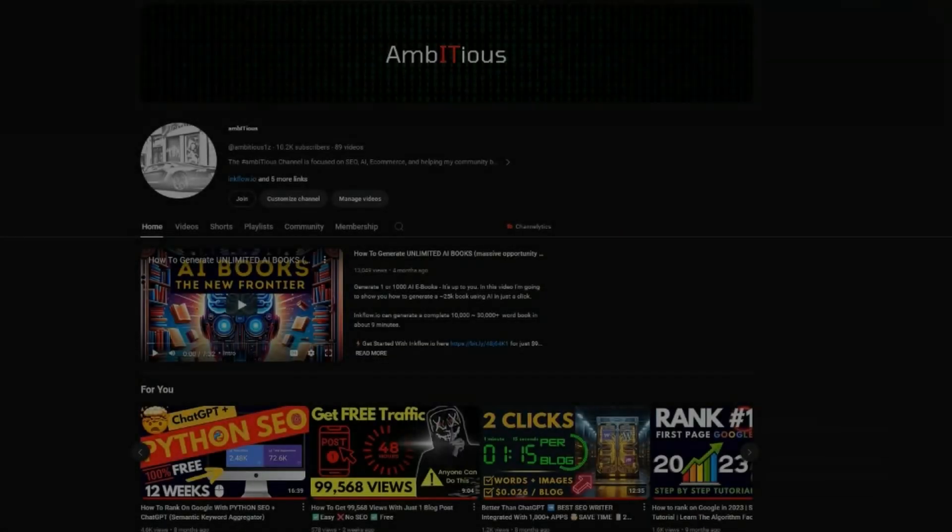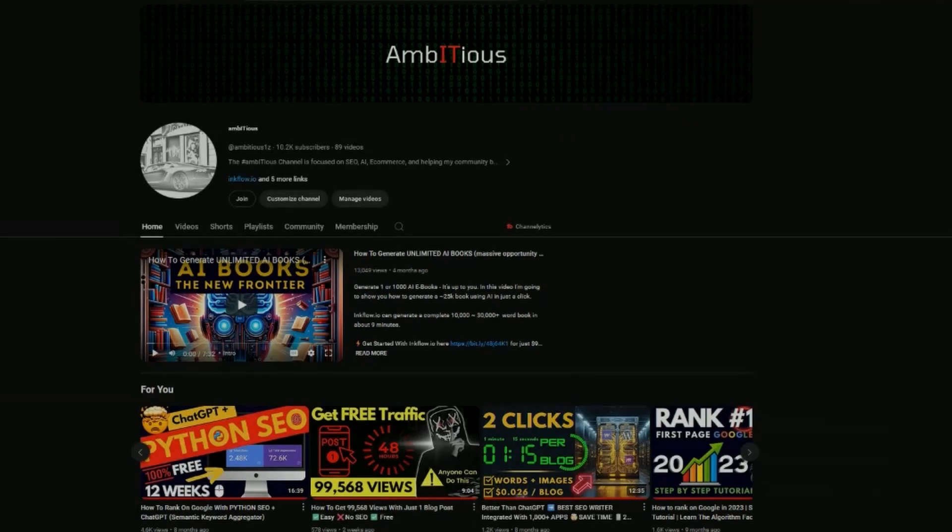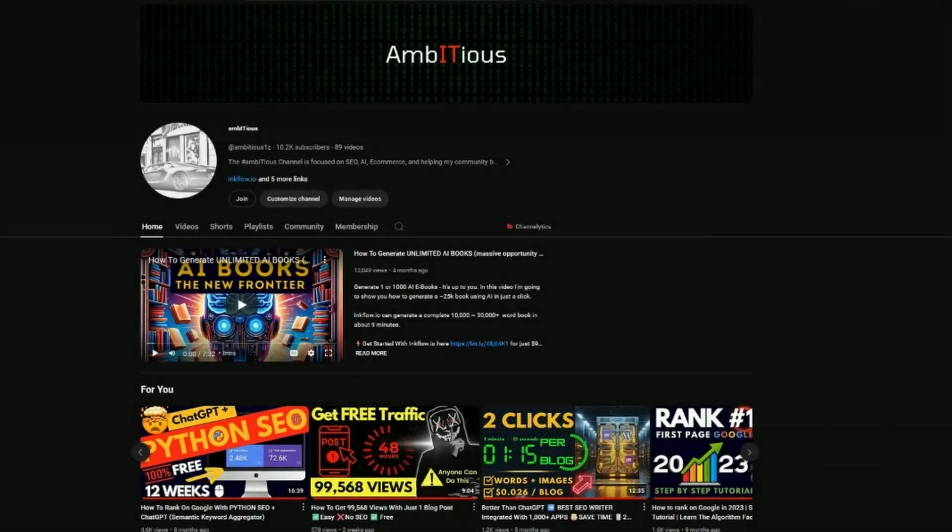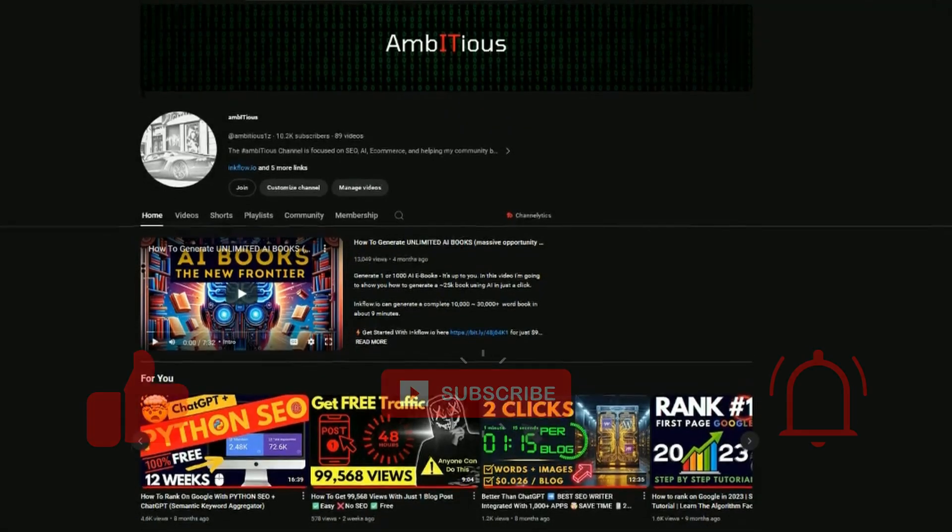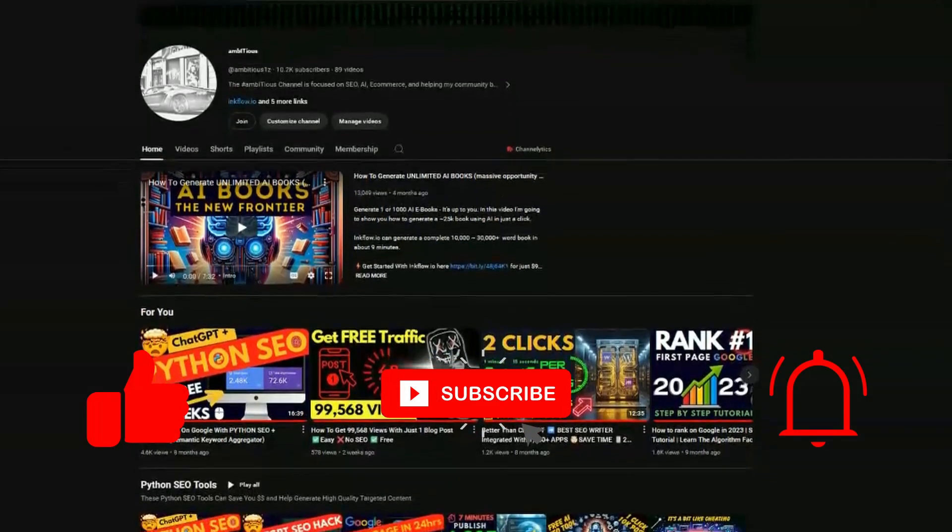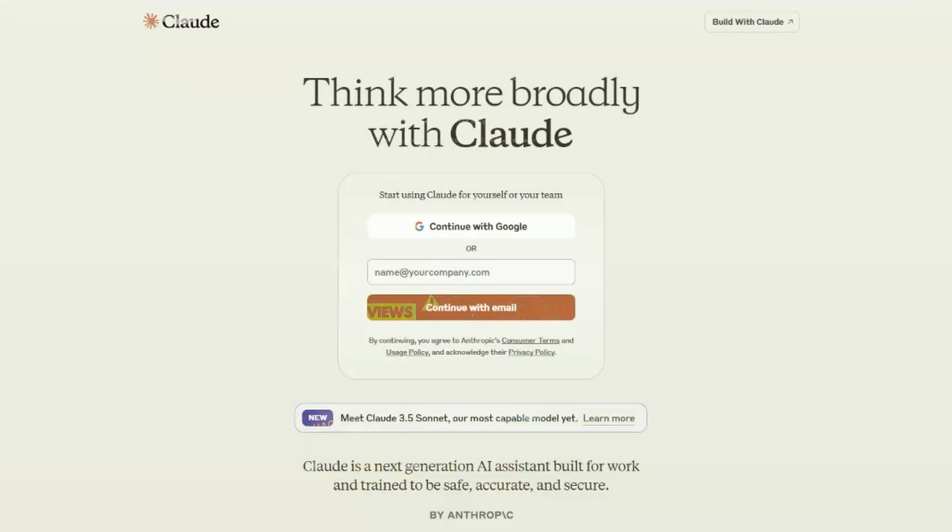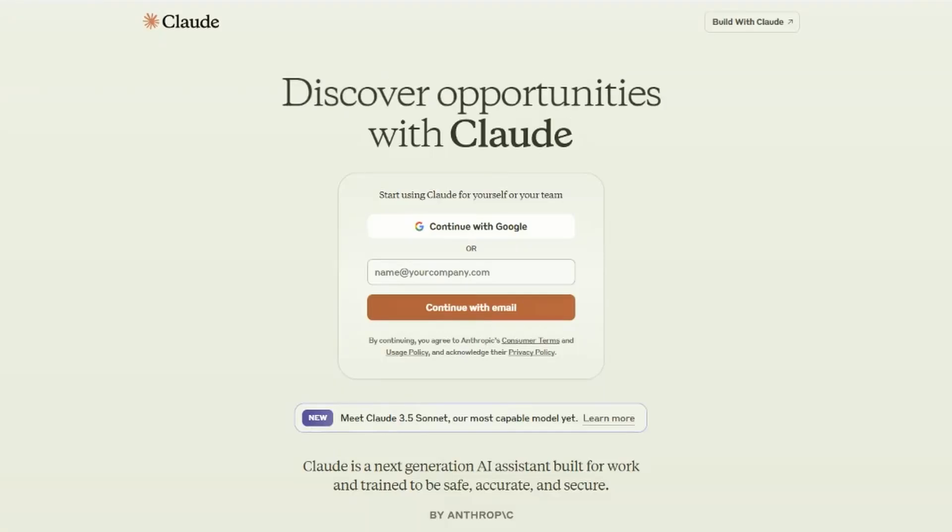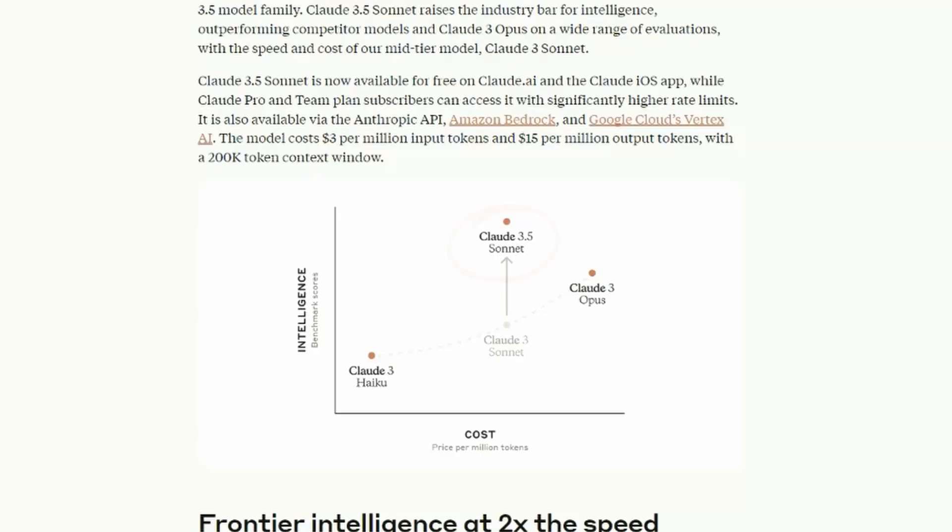If you're new to the channel, welcome. Subscribers to this channel have a passion for SEO and staying ahead of the curve. Now, if you're not familiar with Claude, this is what all the excitement is about.